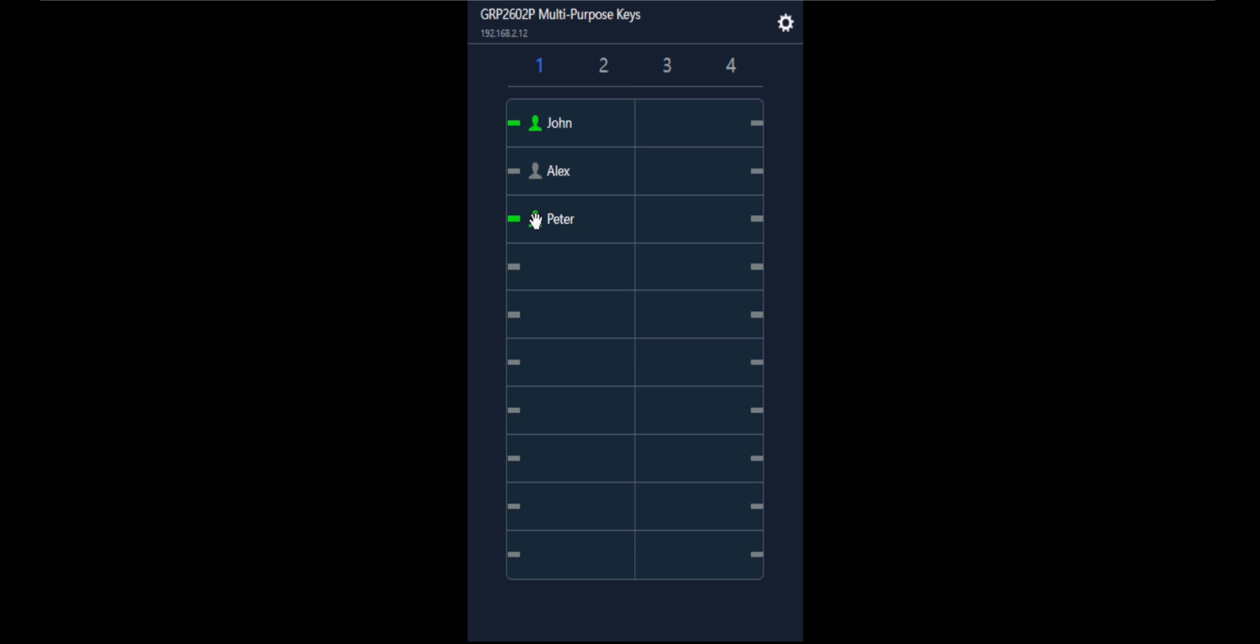Now I have powered on one more device, John's device, and it is showing green color, which means it is powered on and idle. Now if I make a call from John to Peter, the status will change to red color.